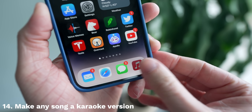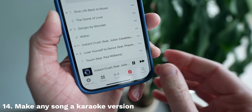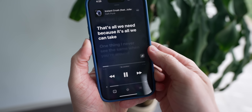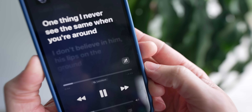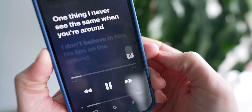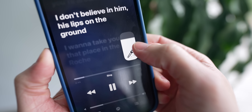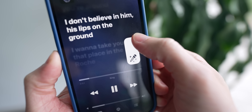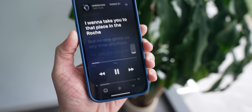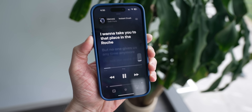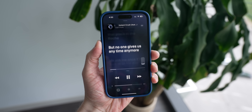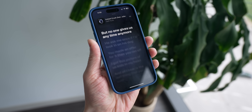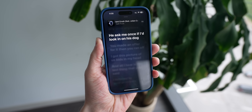With Apple Music, you can now remove the lyrics to any song and make it a karaoke version. Just head over to the lyrics view of pretty much anything and tap on the microphone icon in the bottom right-hand corner. From there, you can drag up to make the lyrics full volume or drag them down so you can barely hear anything. If you're trying to learn to sing or just want to have a good time, this is a super fun way to get a high-quality karaoke version built right into the Music app.